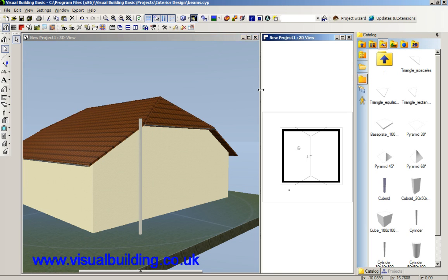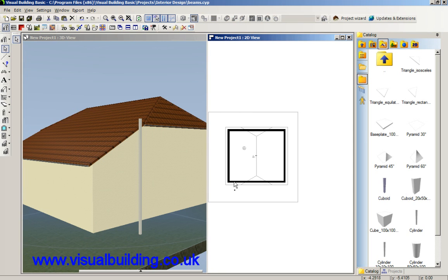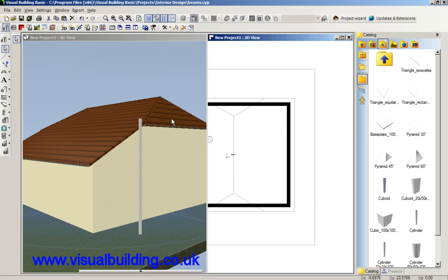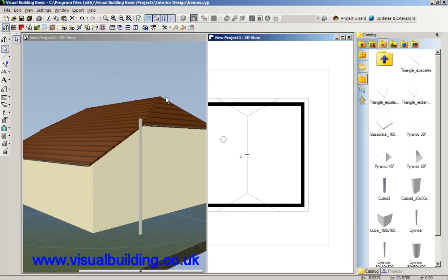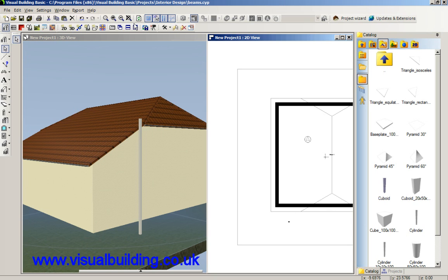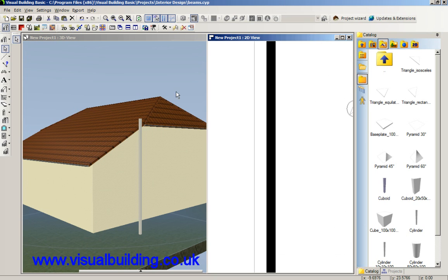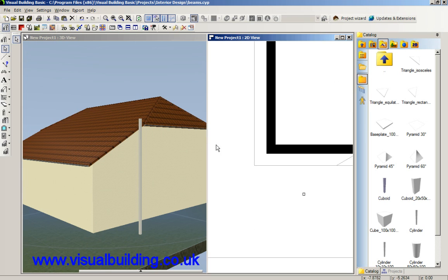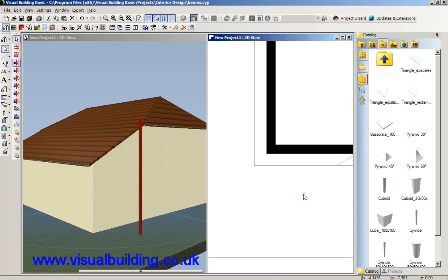I can zoom in on my 2D view so I can see exactly what I've got and I can work in either 2D or 3D mode.